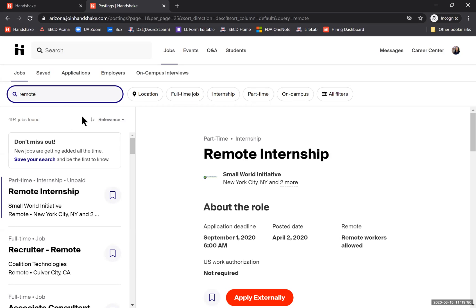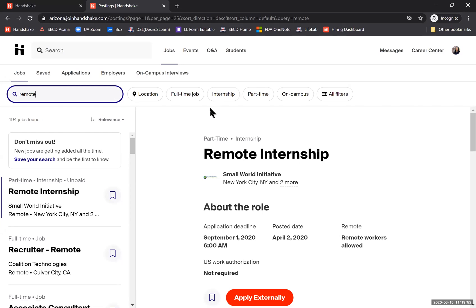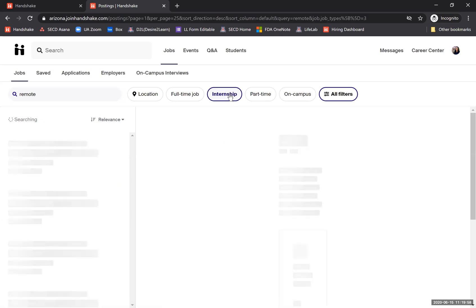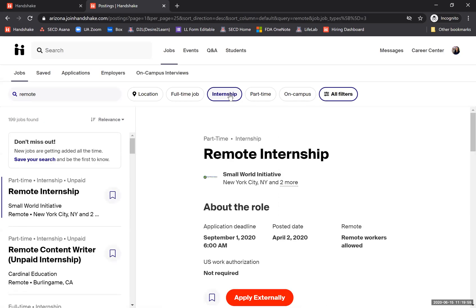Once I have those jobs filtered, I can add on additional filters. So maybe I want the word 'remote' and I want internships, so I can click on the internship filter. Now my results should list internships that include the keyword remote.